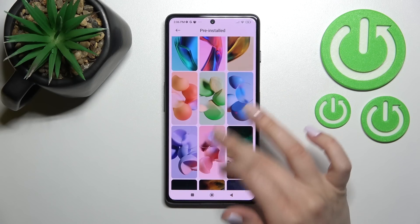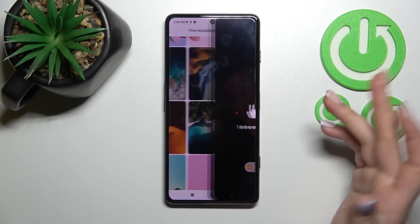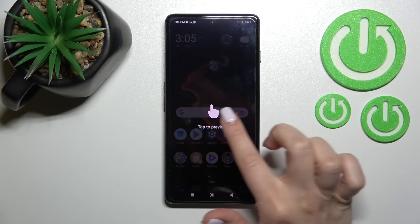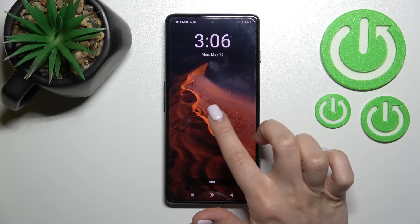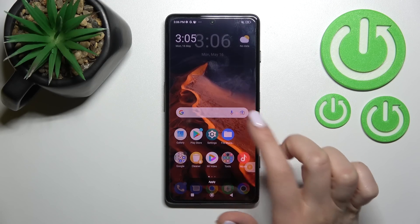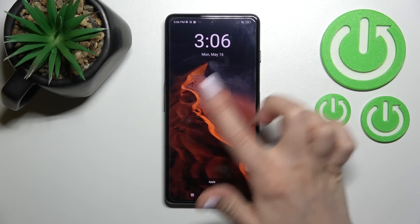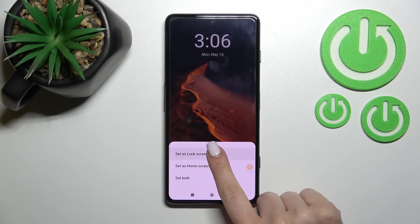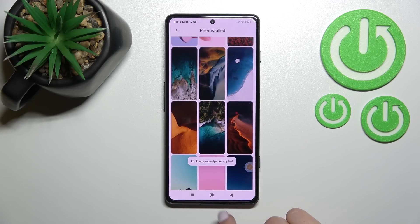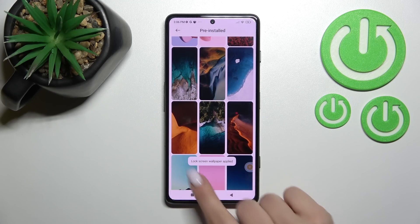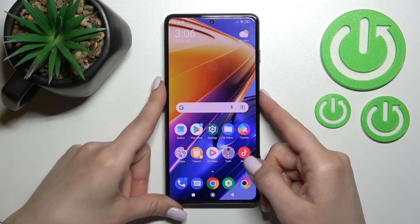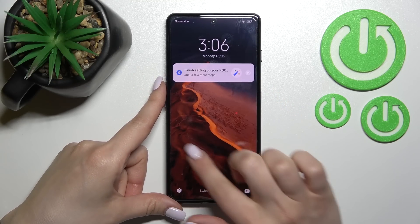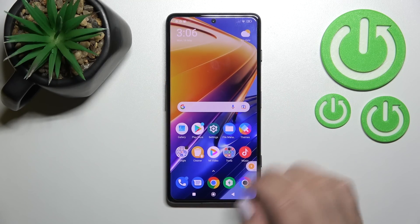Now I'll show you how to change the wallpaper to the default one. Select one, then tap to preview on the lock screen or home screen. We just want to apply it on the lock screen, so click Apply and set as lock screen. Here we have the message that this wallpaper was applied successfully.